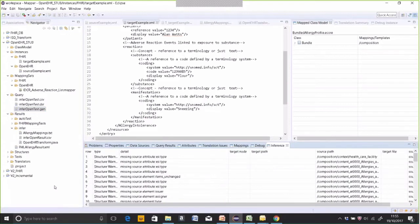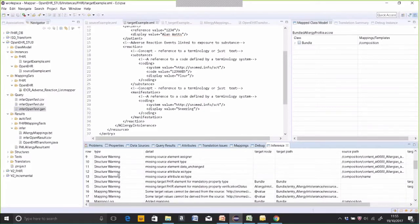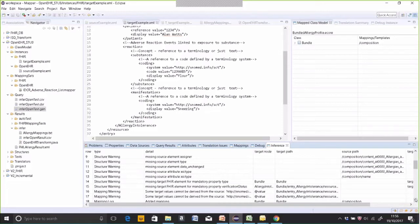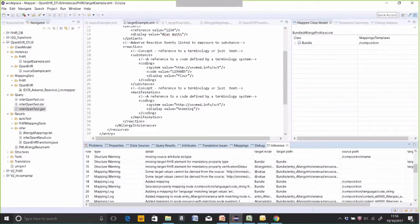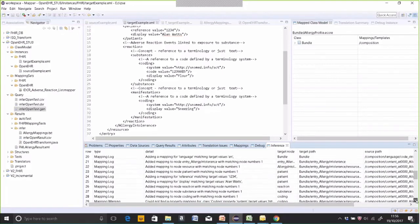In the output window, it produces a log of everything it's done. The first thing it produces is structure warnings where the examples provided didn't conform exactly to the source and target structure — various attributes were missing in the source. If these problems are too serious, it will stop and tell you where your examples are wrong so you can correct them. Given they're not too serious, it goes on and tries to infer some mappings — statements of how the source corresponds to the target. It produces warnings where it finds values in the target it can't derive from the source, for instance the URL of the SNOMED code system.